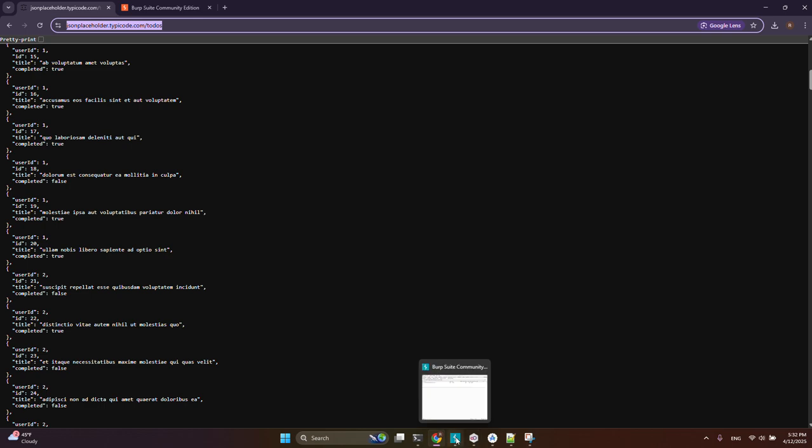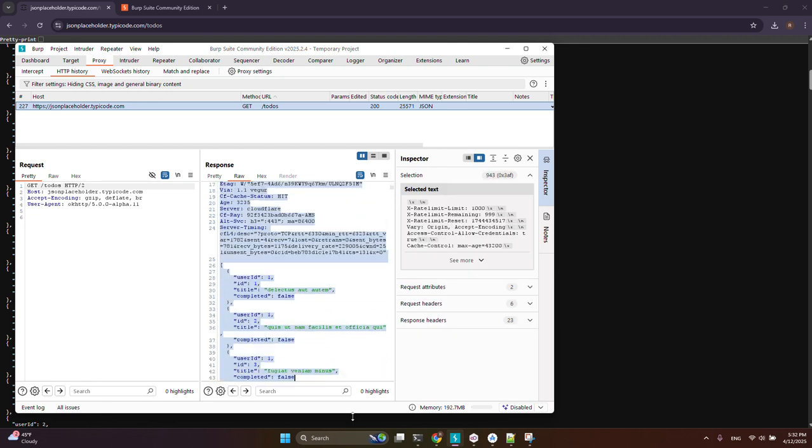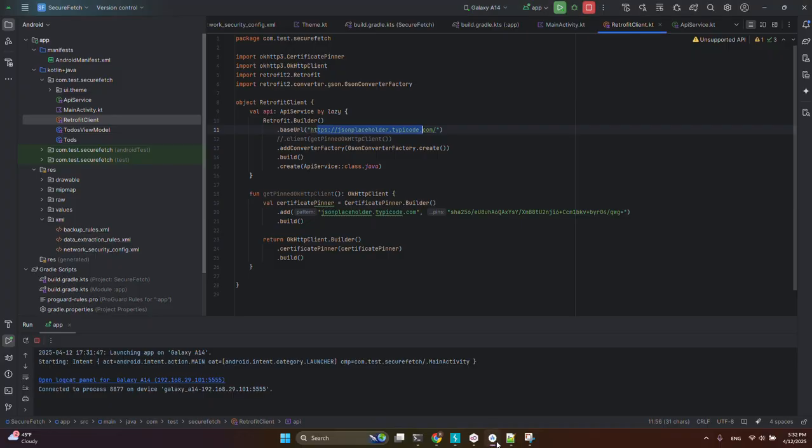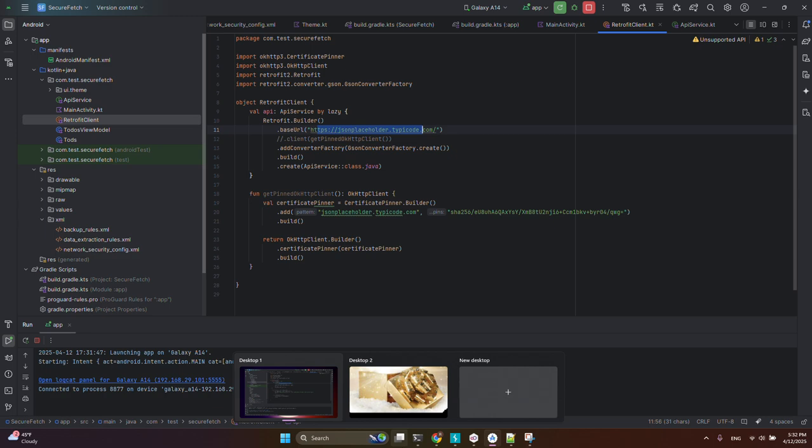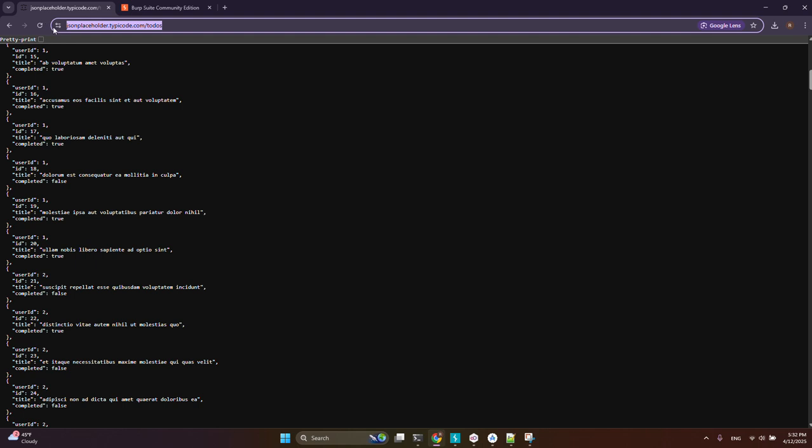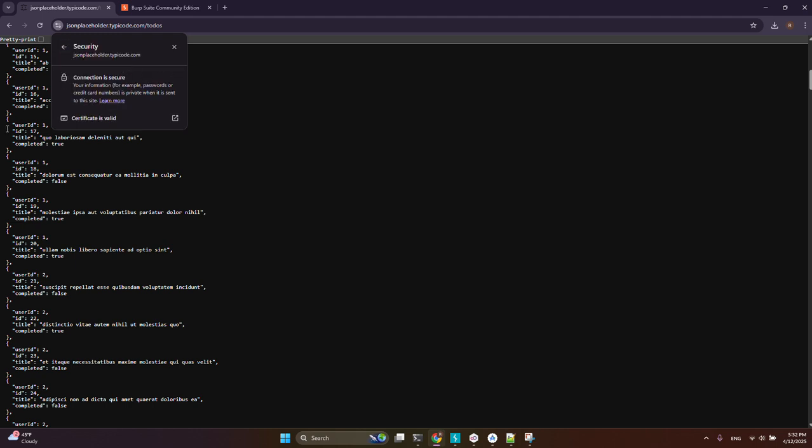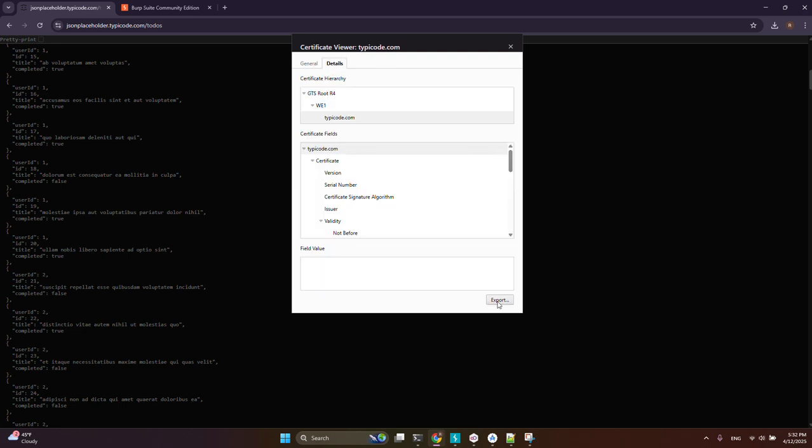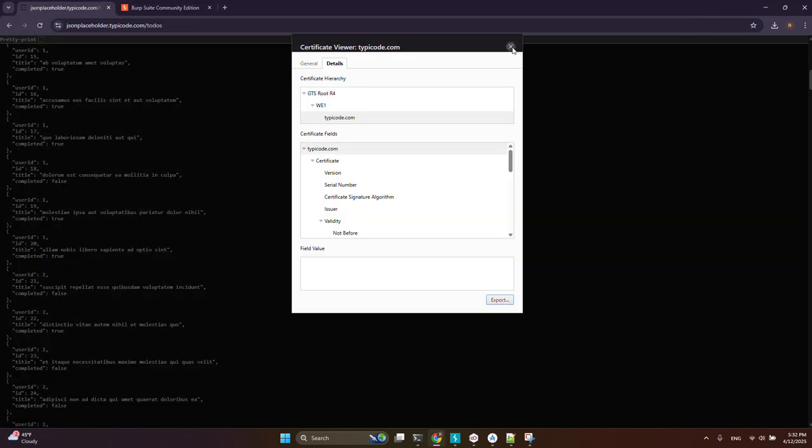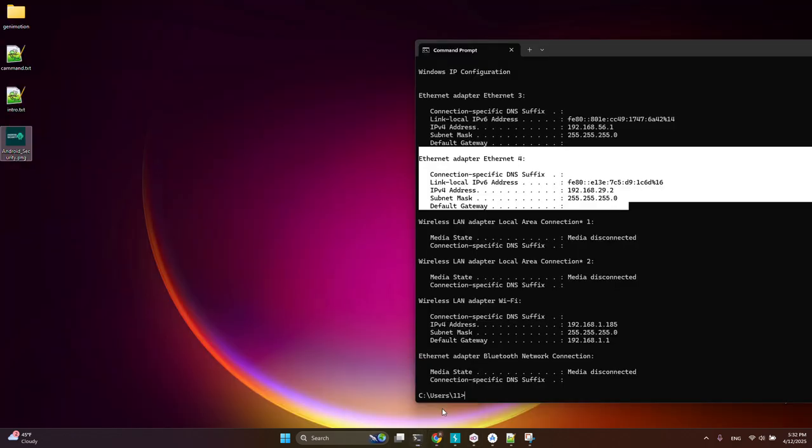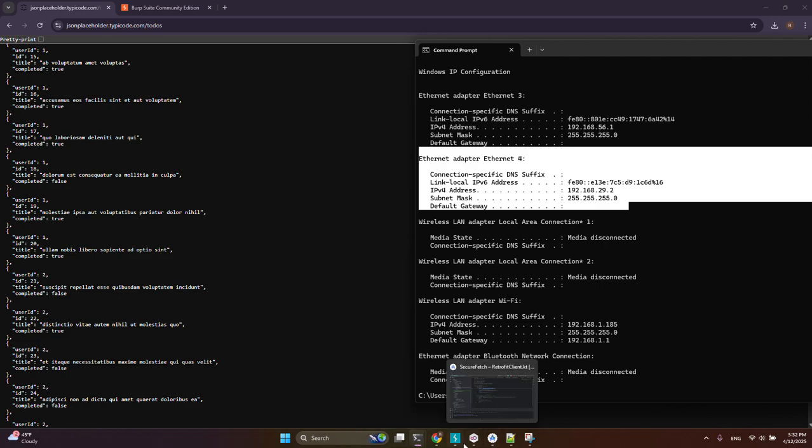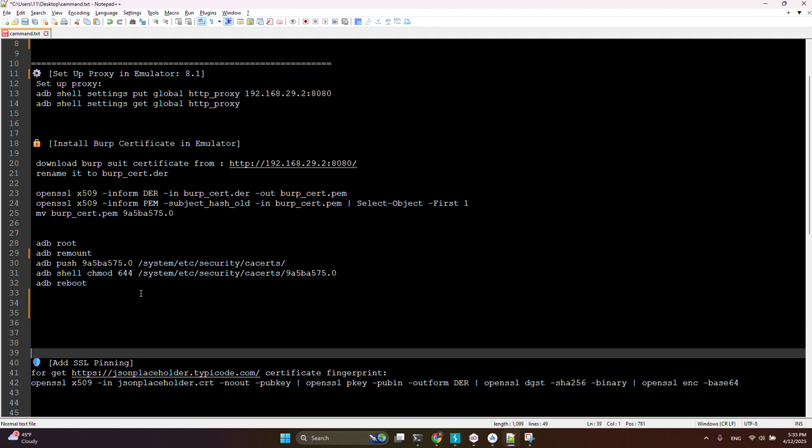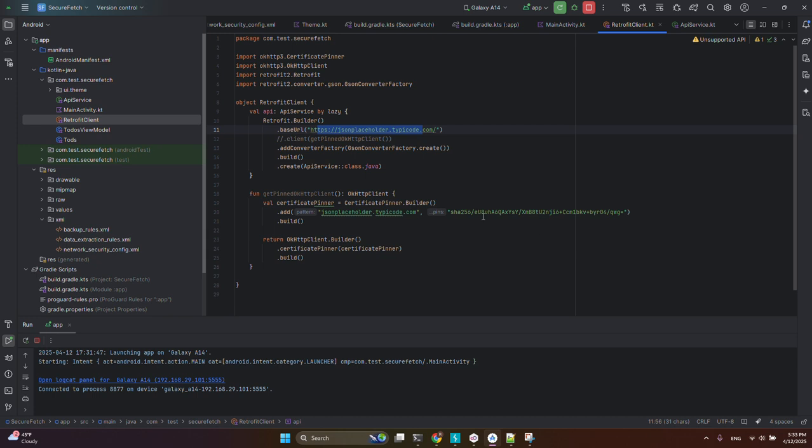Now in Burp Suite we can see the API call and results. This is a man-in-the-middle attack. Now if I set up SSL pinning, it must stop this attack. To do this, I can download the public certificate of this server from this section and export it. I can get SSL pinning with this command and put it in this section to set up the HTTP client in Retrofit.